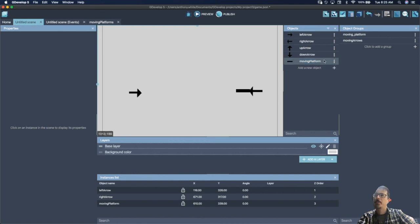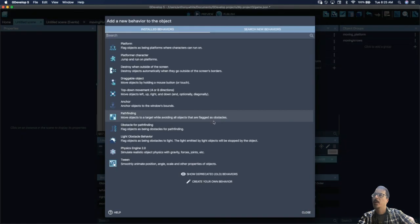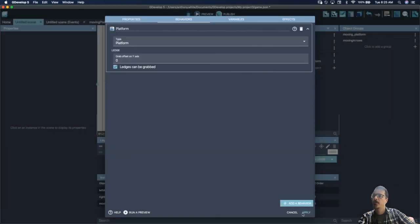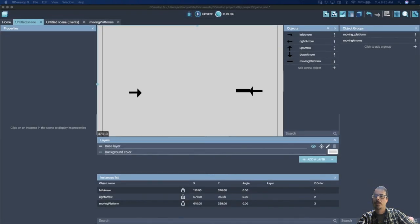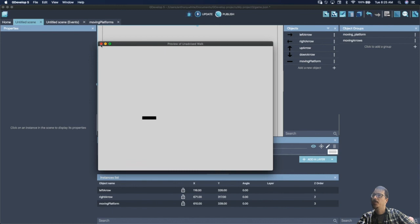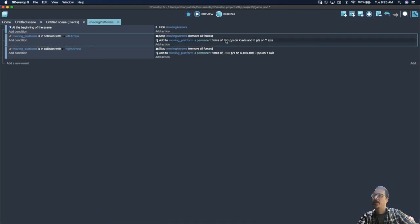Double-click the moving platform, go to behaviors, add a behavior, and turn that platform into a platform — apply. Now we have a moving platform that your character can jump on. If you want to add up and down arrows, copy these events but instead of the x-axis, change it to the y-axis. And that's how you add a moving platform to your game.